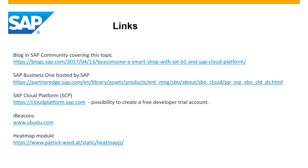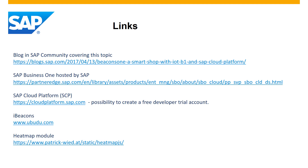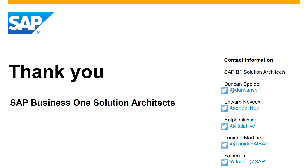Here you can find some extra links. The first one is a blog in the SAP community covering the Beacons demo with more details. The second link goes to the SAP Business One hosted by SAP service. The third one is the SAP Cloud Platform. The fourth one is the iBeacons provider we used for our demo. And the last one points to the heatmap module we used. Thank you on behalf of the SAP Business One Solution Architects team — we developed this demo application together.